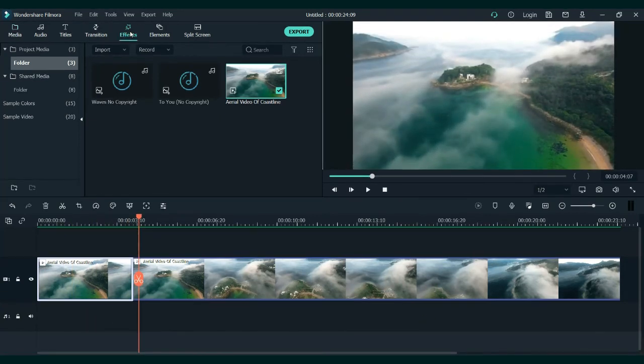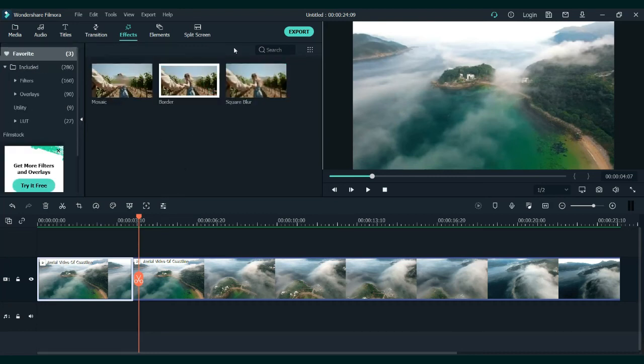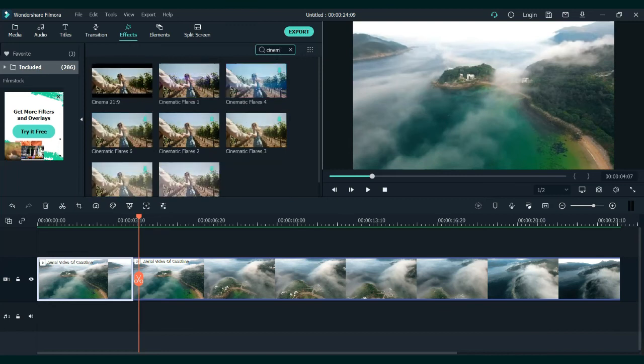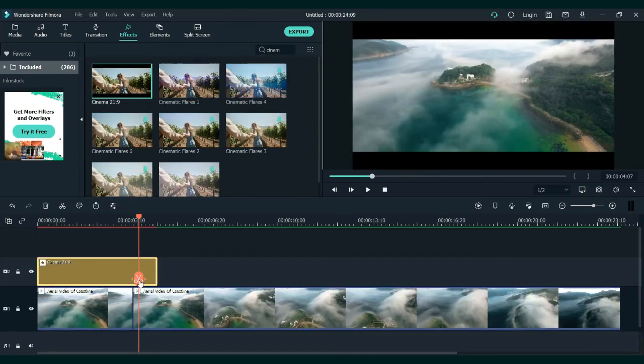If you don't want the black bars to close all the way down, go to Effects and search for the cinematic effect. Place it on top of the clips.